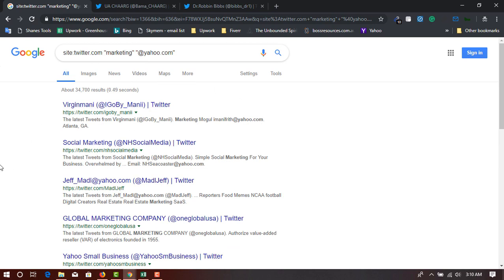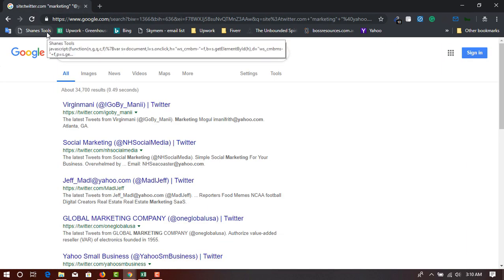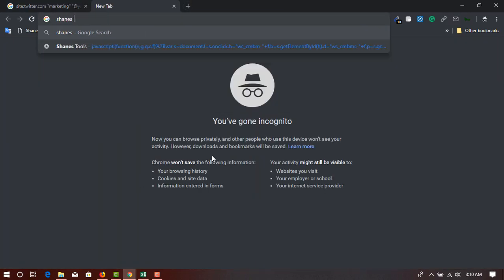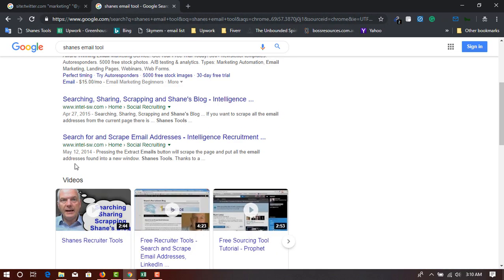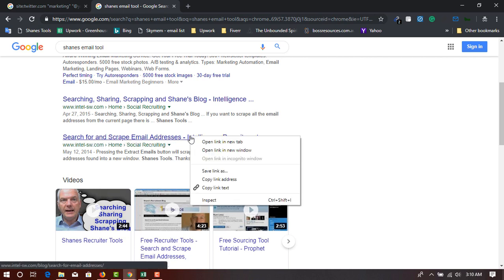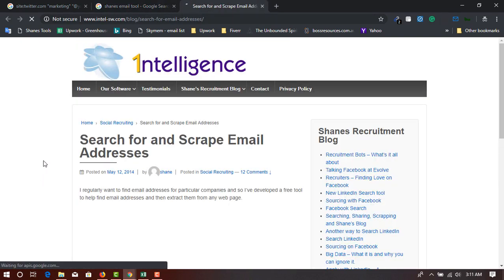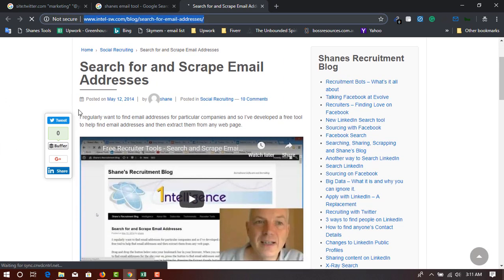Now I'm going to show you where to get the 'change tool' extension. First, type 'change email tool' into the search bar. Go to the link that says 'Search for and scrape email addresses' and open it in a new tab. I'll add this link in the description below for you to directly visit.